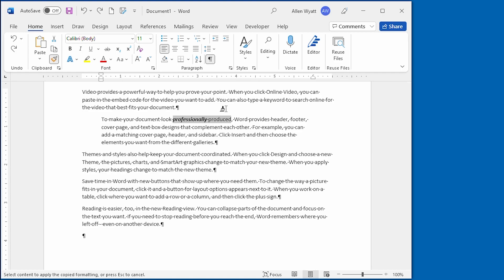The word professionally is bold and italic. The word produced has no such formatting on it. When you're painting just character formatting, it's important to note what the very first character in that selection is formatted like, because that's the format that's going to be painted.